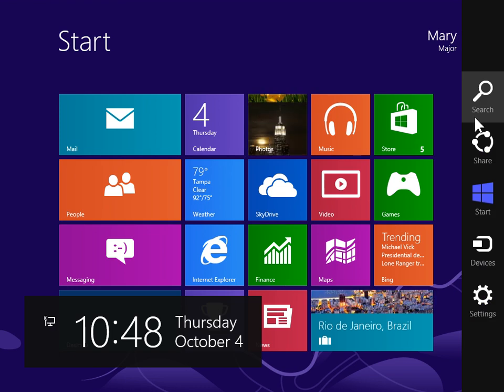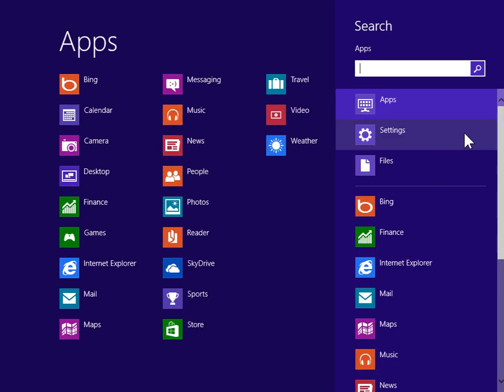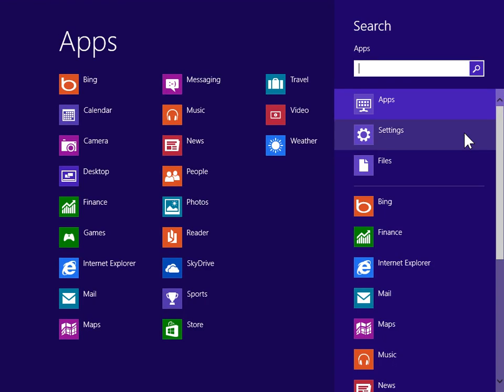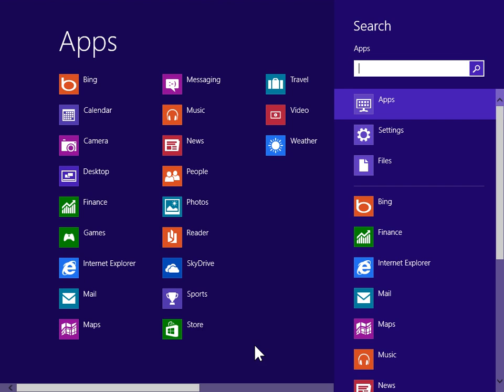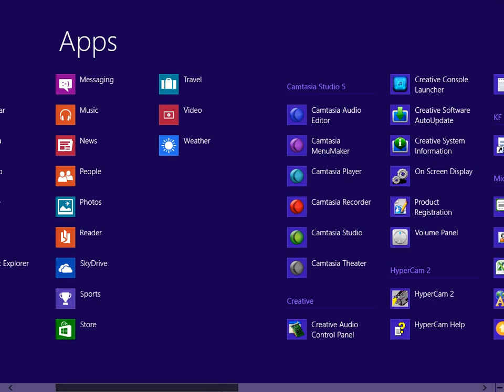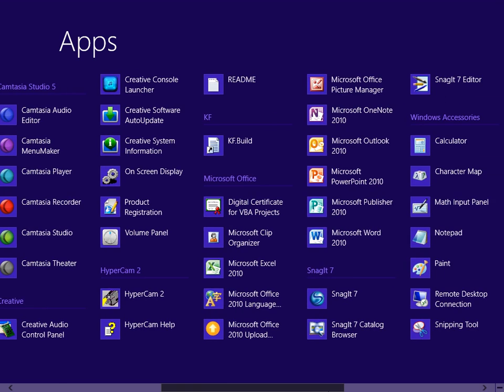On the charms bar, click Search. Under Windows Accessories, click Windows Media Player.